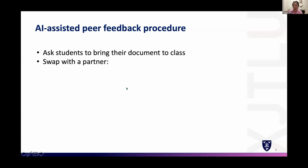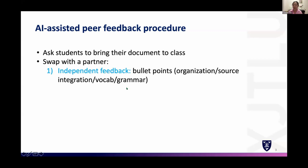Ask students to swap their paper with a partner — this can be done via AirDrop or email. Then ask them to do independent feedback. As a teacher, give them categories; for example if it's the first time, simplify by focusing only on organization. Give a few bullet points and ask them to look for mistakes under that category.